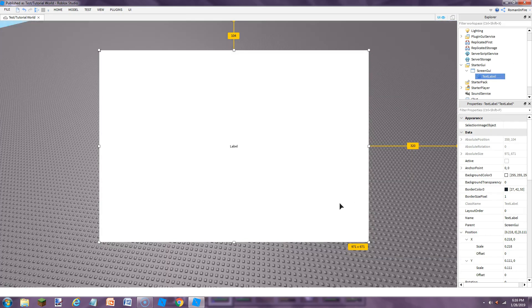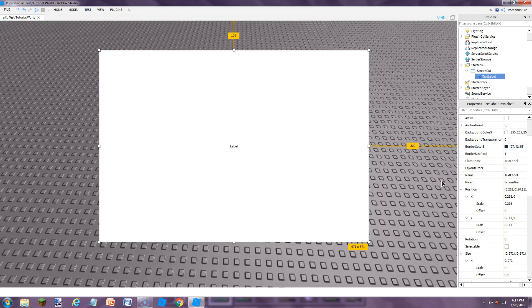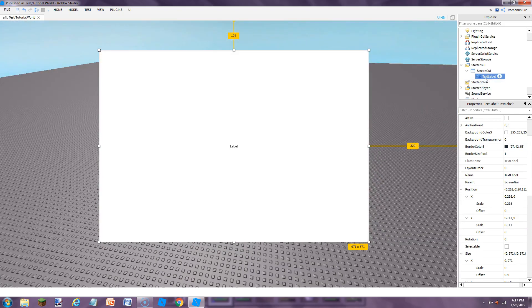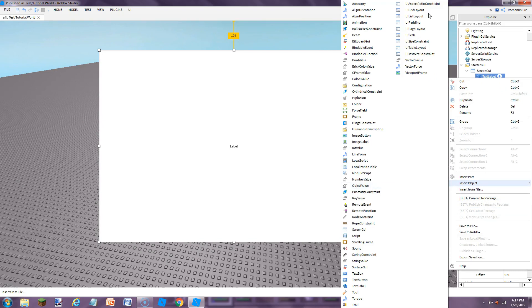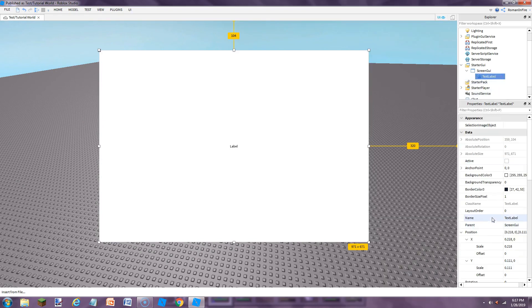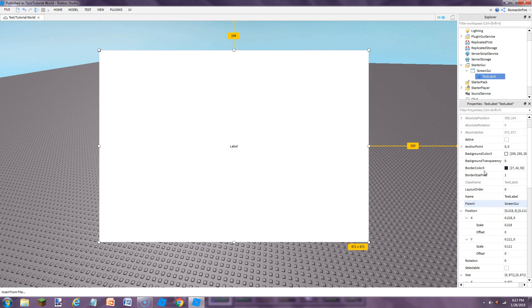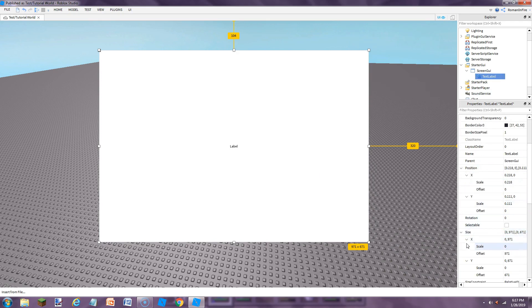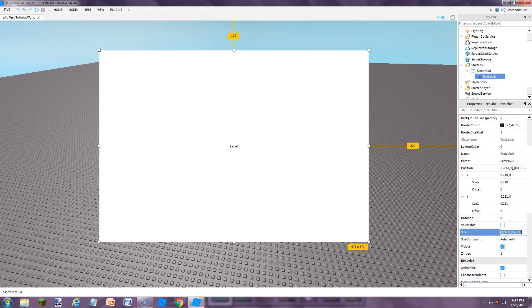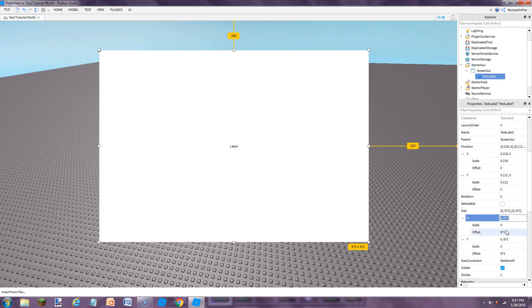This is a very simple thing to fix. With text labels and text buttons and frames and scrolling frames and all that stuff, all you have to do to fix this is you have to go down in the properties and just go to the size. These numbers right here on the right side of the X and Y are the offset. And you do not want the offset. That is what's the problem. It's simpler, but with the offsets, it doesn't fit on all devices. So I'm going to show you guys how to fix that.